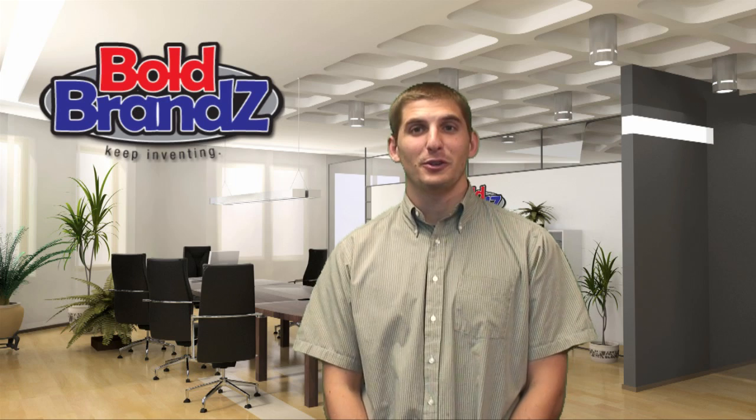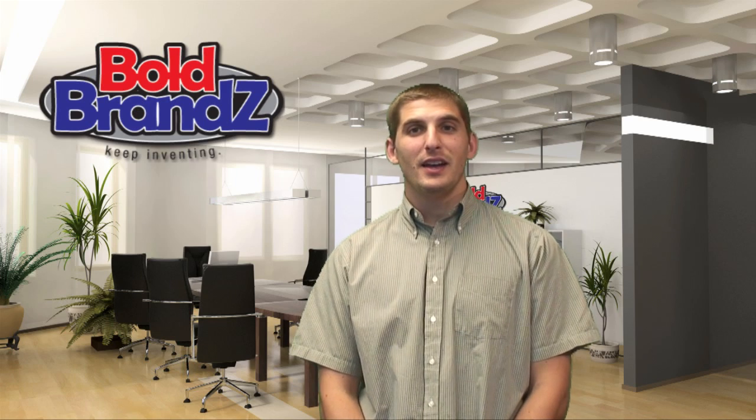Good afternoon folks, I'm Todd Hellman with Bold Brands. This week's product is going to be the Headrest Urinal Patent.